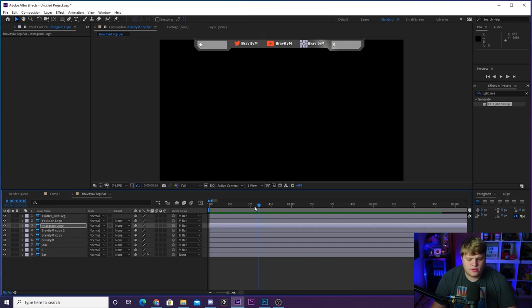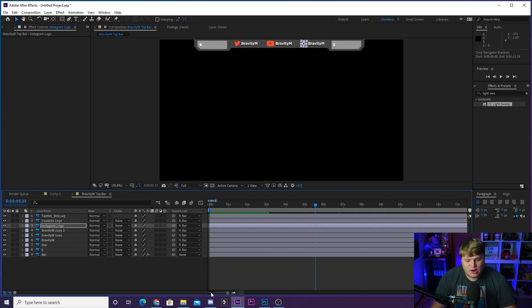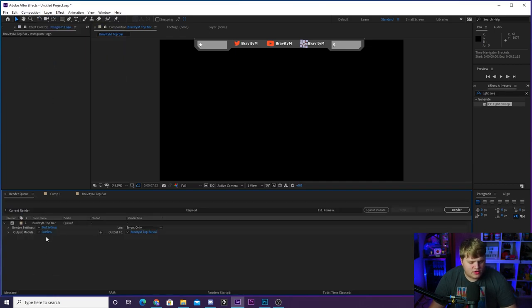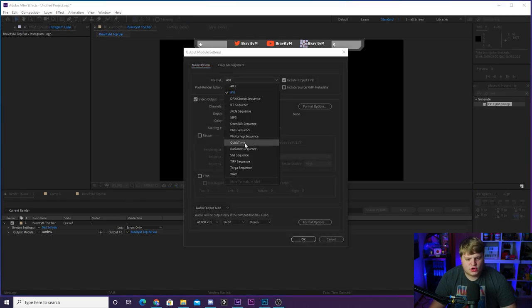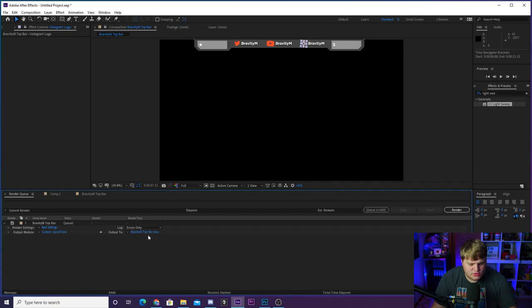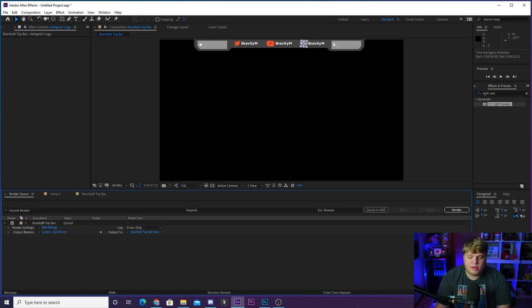To export, make sure your in and out points are set correctly for your loop. Then click in the Composition panel, go to Composition > Add to Render Queue. In the render queue, click 'Lossless' in blue, change from AVI to QuickTime, and from RGB to RGB+Alpha for a transparent background. Then set your output location and hit Render. You can also convert it to a WebM or export WebM directly from After Effects using a plugin.